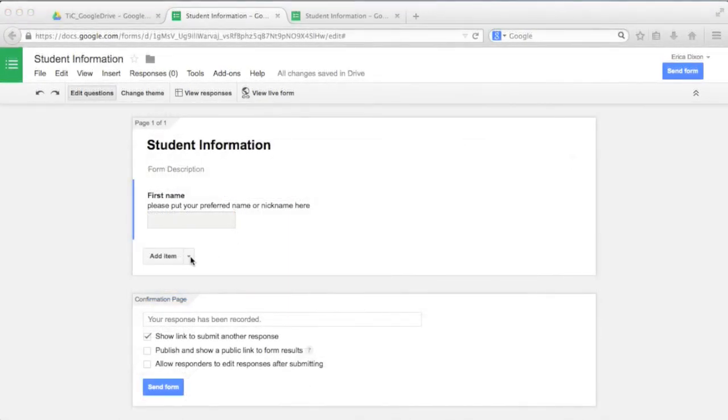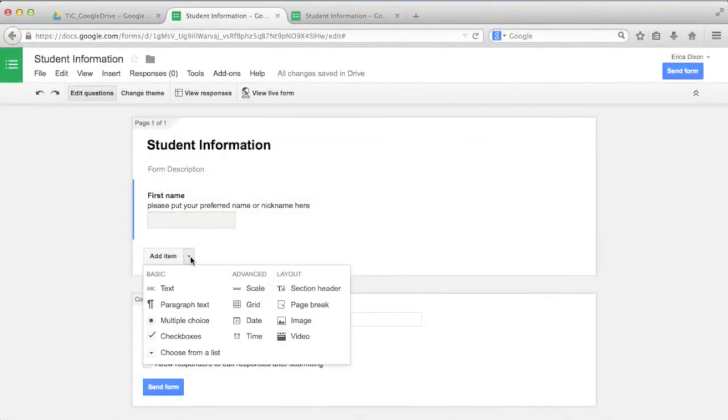What if I want to create a different type of question? I can select paragraph text for longer answers, multiple choice, checkboxes, choose from a list, or other options such as date or time.